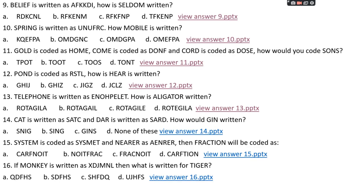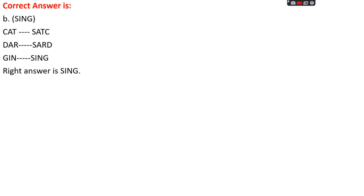Question number fourteen: 'cat' is written as SATC and 'dar' is written as SARD. How would 'gin' be written? Options: A: SSNIG, B: SING, C: GINS, D: None. The right answer is option B, SING. The pattern is: 'S' is added in front of the word, and the first letter moves to the back. So CAT → S + AT + C = SATC, DAR → S + AR + D = SARD. For GIN: S + IN + G = SING.